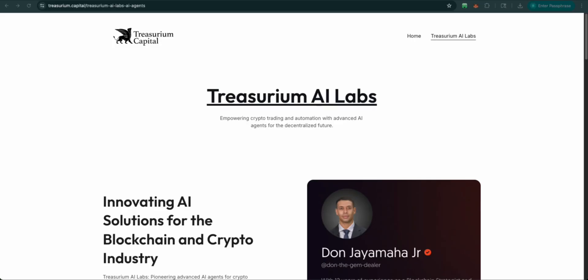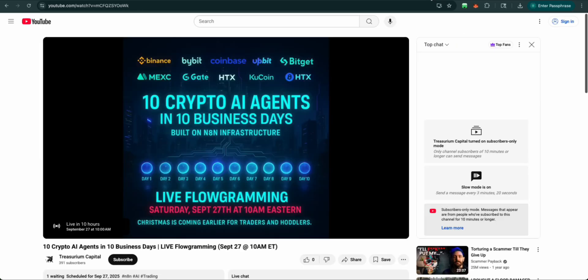Hello everyone, I am Don Jaimaha from Treasury of AI Labs. We are here for our final video for our series 10 Crypto AI Agents in 10 Business Days Built on NAA Infrastructure.